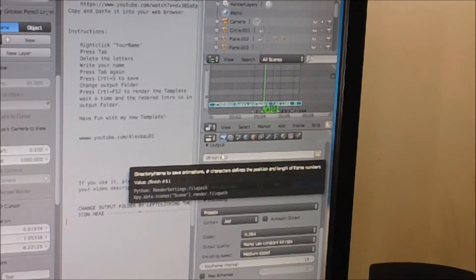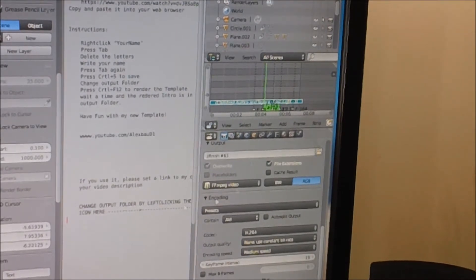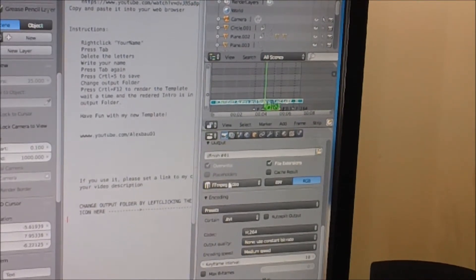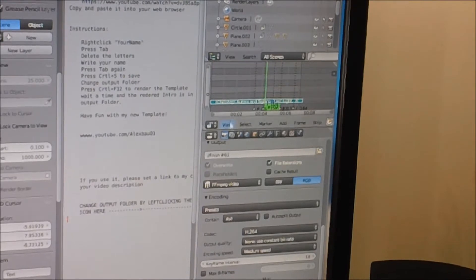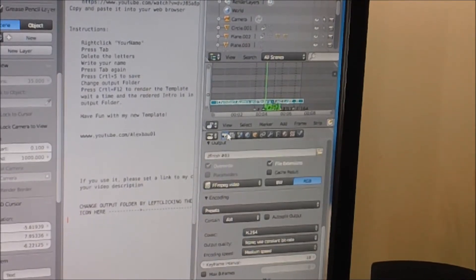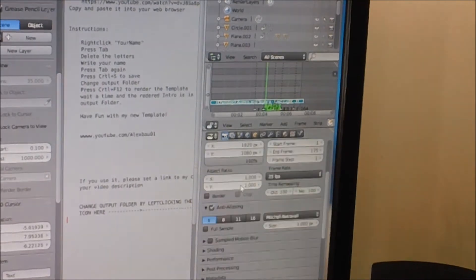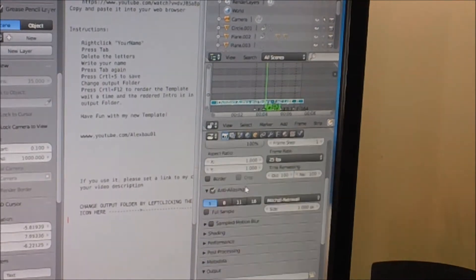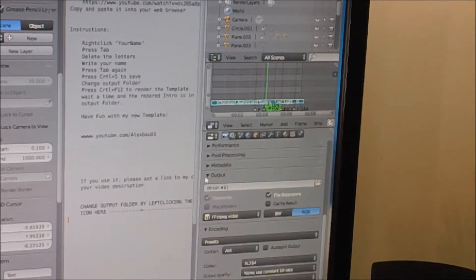Number one, you're going to want to go to the side of the screen, over away from the actual editing area. Over here you will find many things, but what you're going to need to look for is this little camera icon right here. You're going to click that and then scroll down to the output tab.